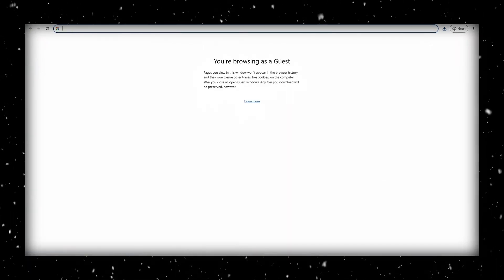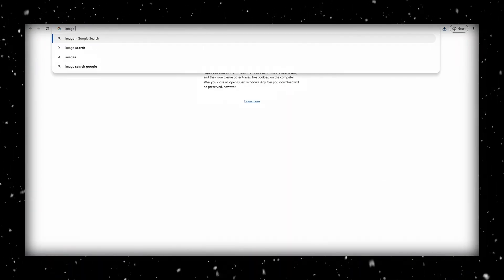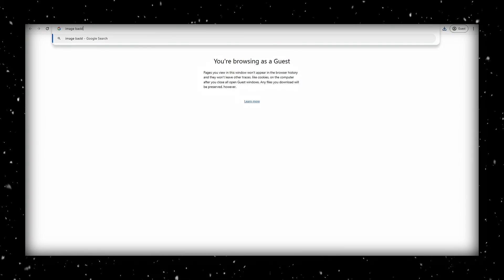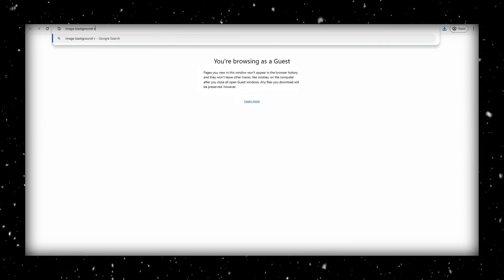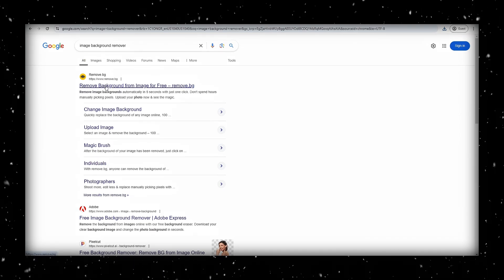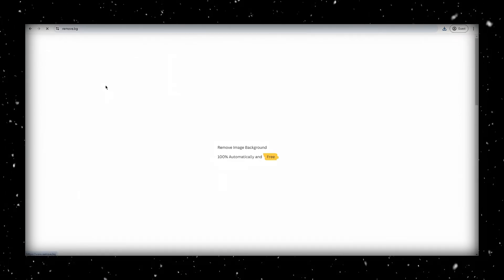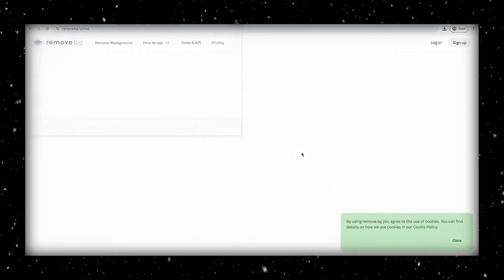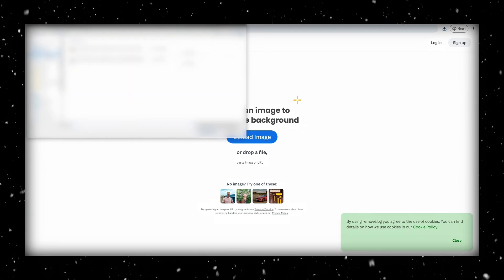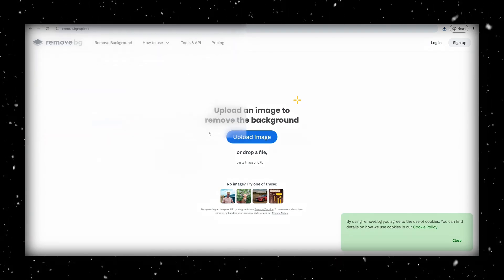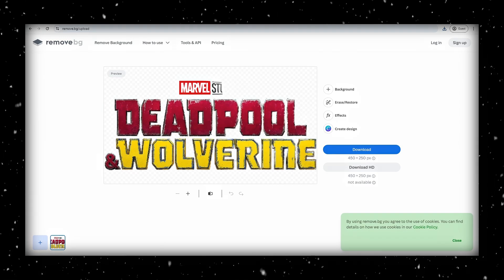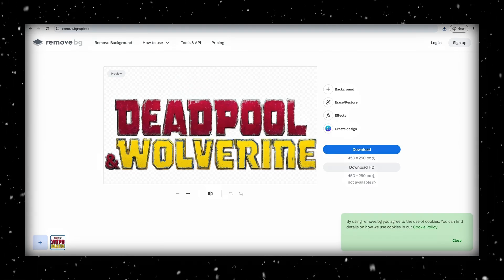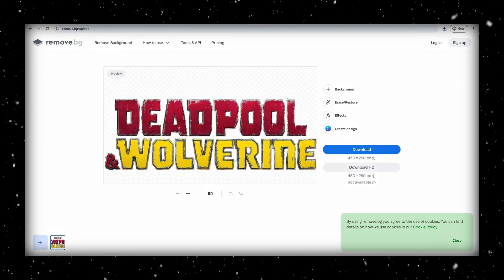Now, we need to isolate the text and remove the background from the logo. There's a handy website for that called remove.bg. You can either search image background remover, like I'm doing here on Google, or go ahead and go directly to remove.bg. Upload your logo there, and as you can see, it does a nice job of removing the background for us.